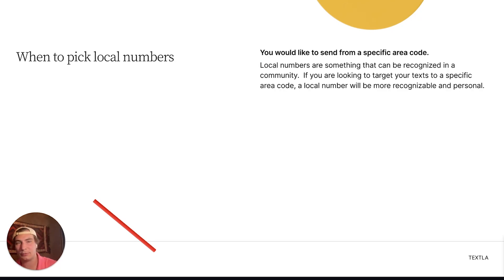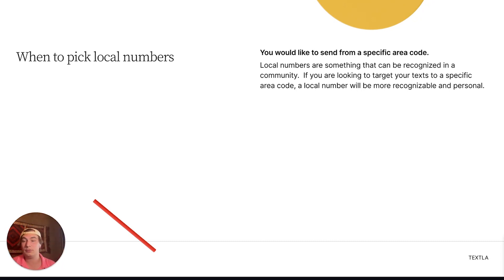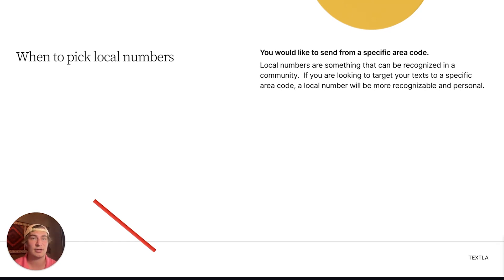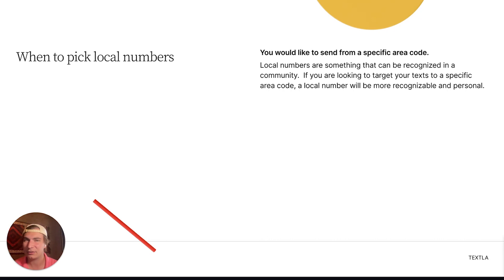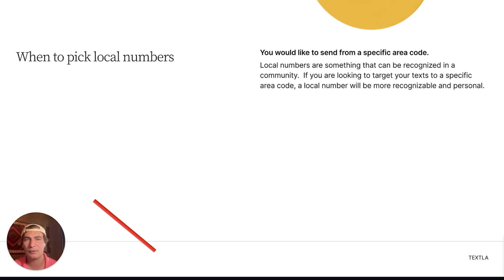So when do you want to pick local numbers? First, if you want to send from a specific area code, local numbers are great — especially for small businesses. When you get a text or call from a familiar area code, you're more likely to answer. If you're a small business in your community, local numbers are great for grabbing attention, making it more recognizable and personal.